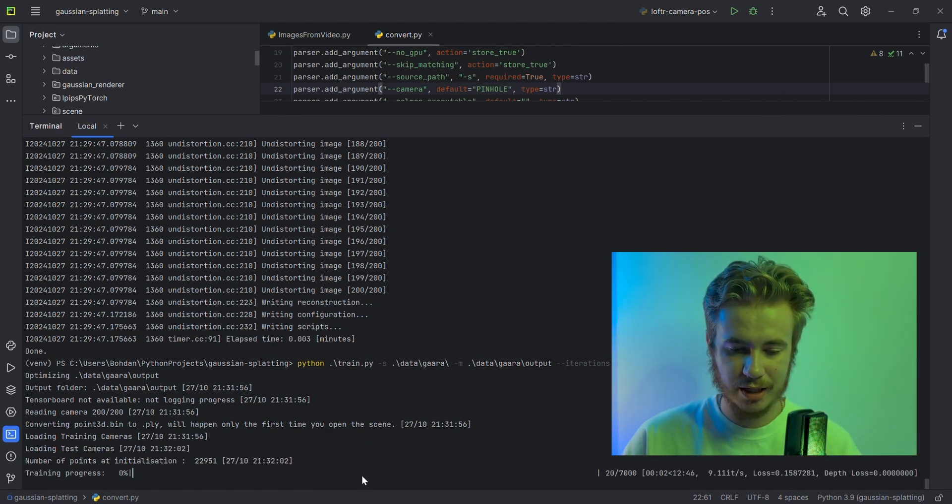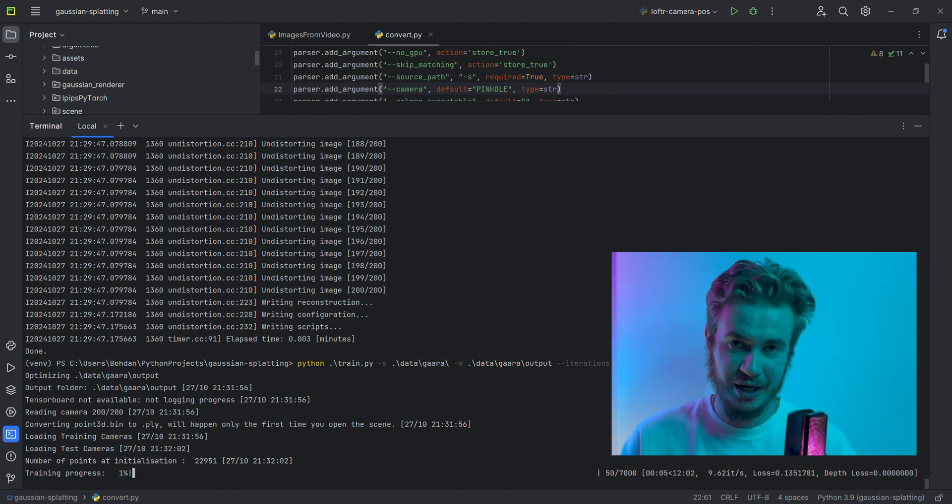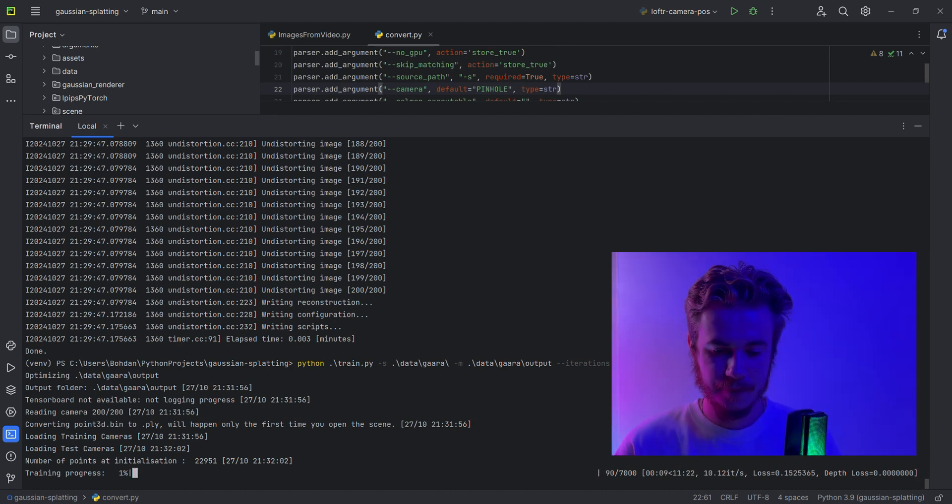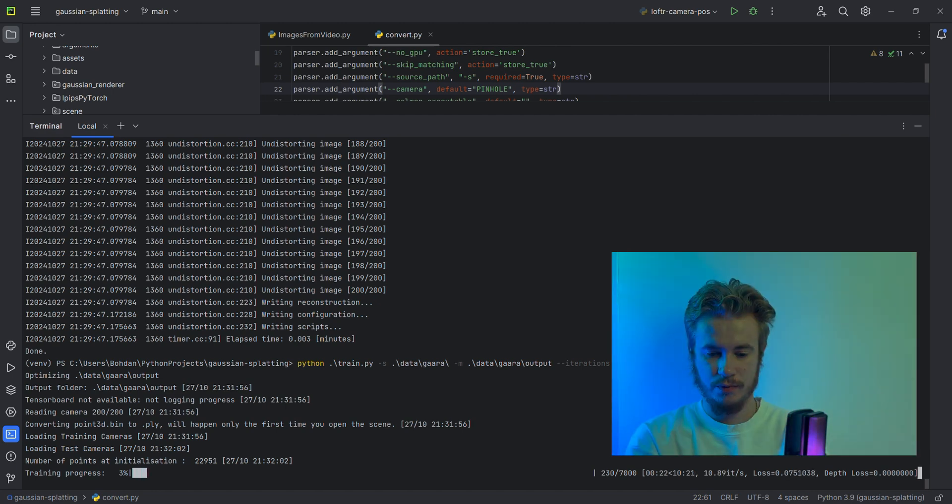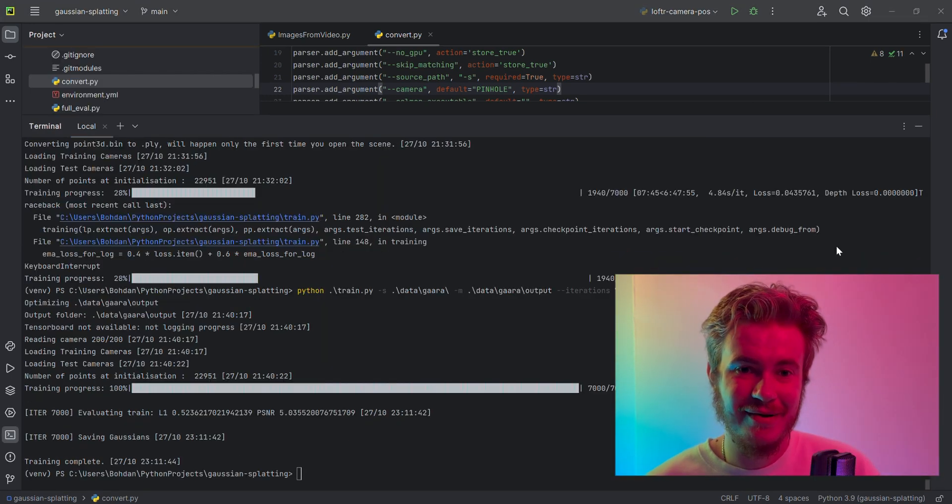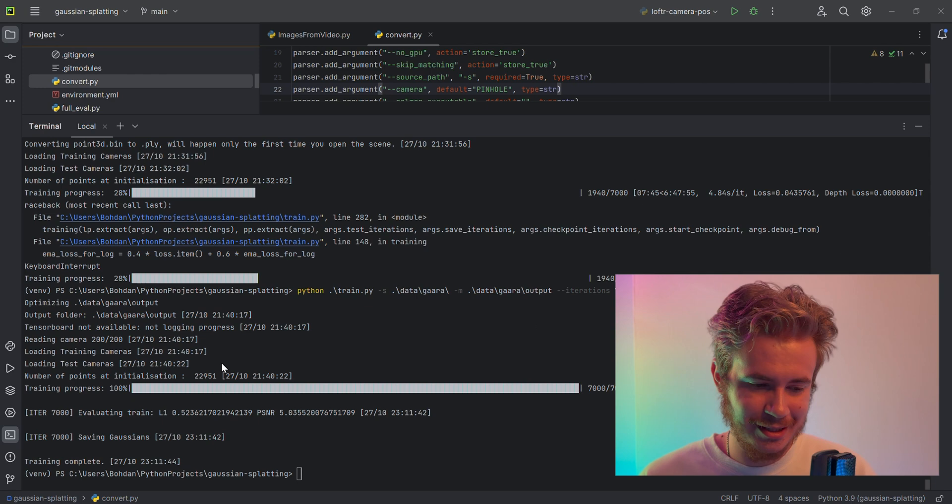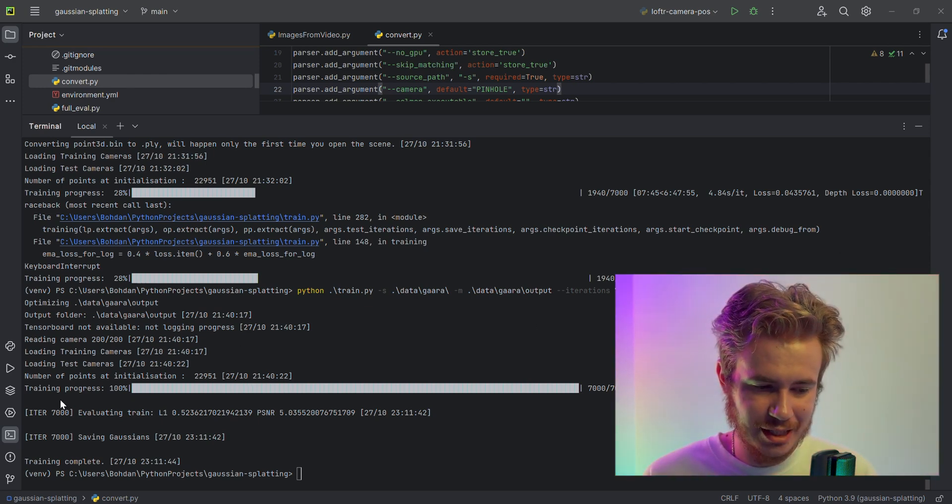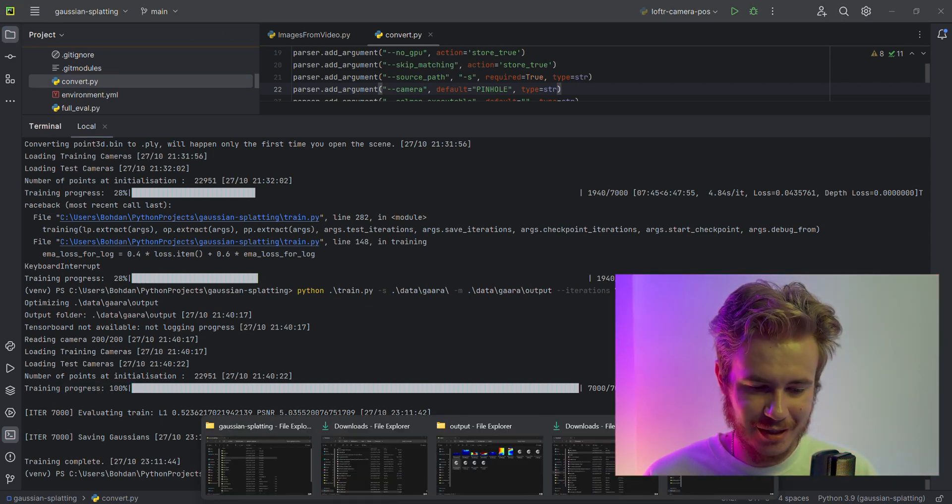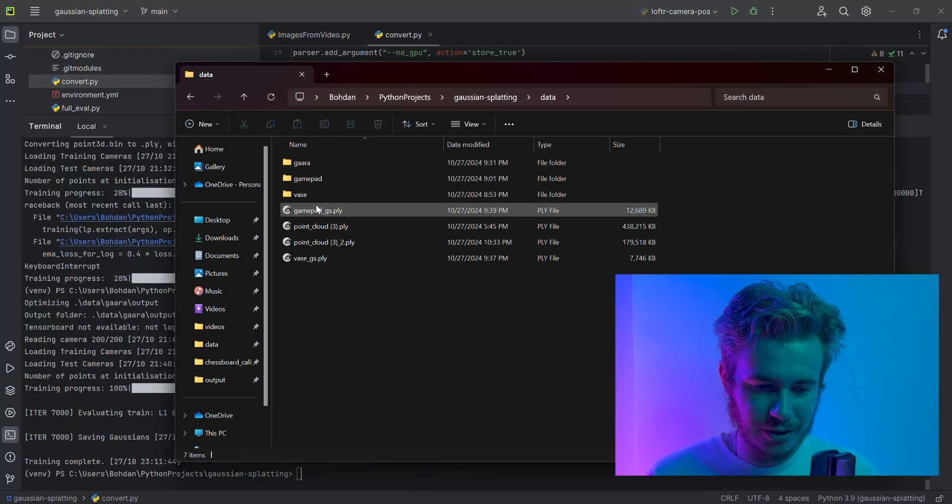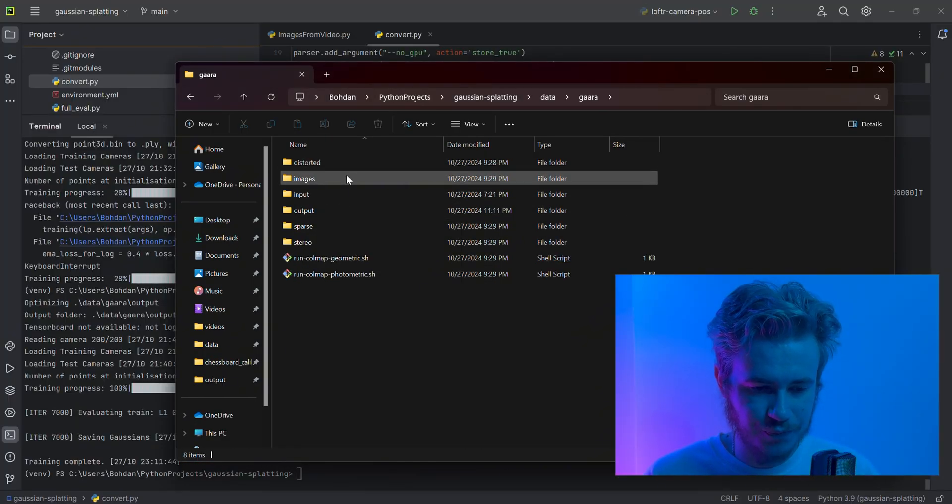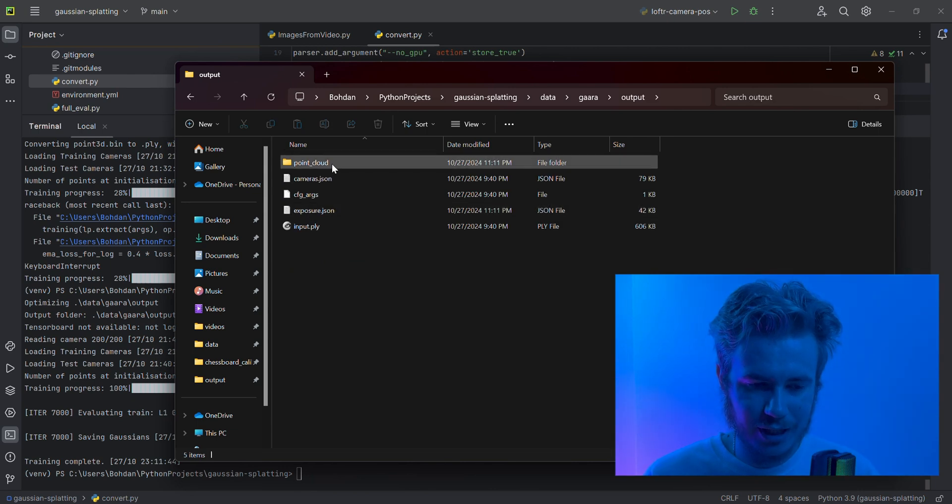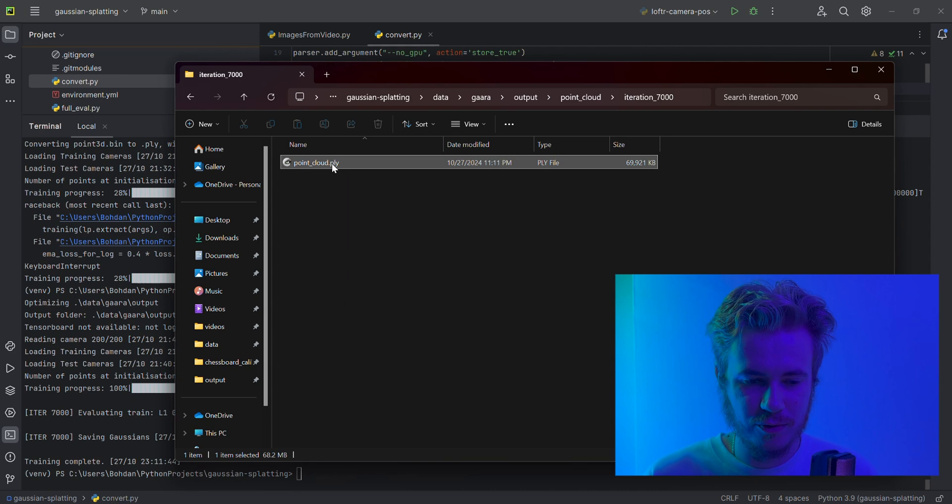Here is the progress bar and the time. As you see, we need to wait again. Okay, finally it is done. All iterations are complete—we have 100% progress.